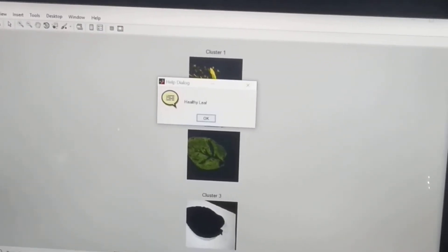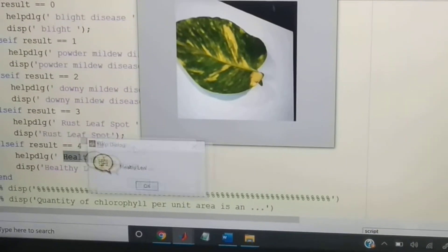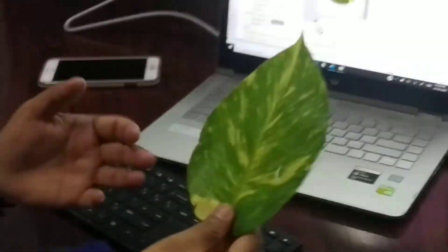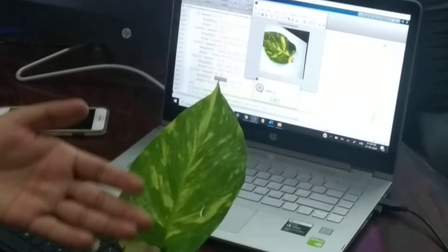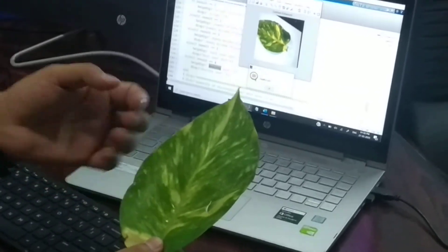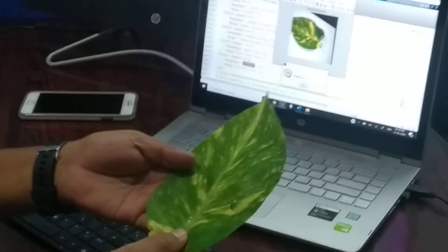I just enter cluster number two. Our leaf is healthy — nothing but our leaf is healthy. This is our input leaf. In this particular leaf we don't have any disease. This is the money plant image, and these are the colors for a normal leaf only.